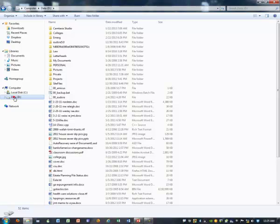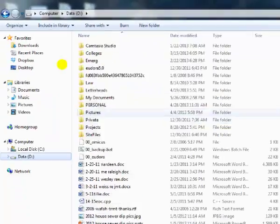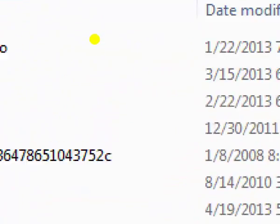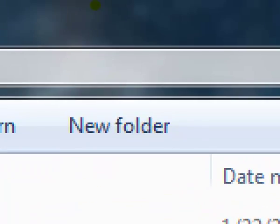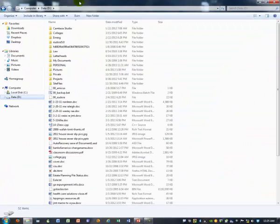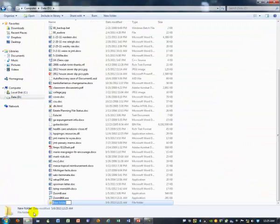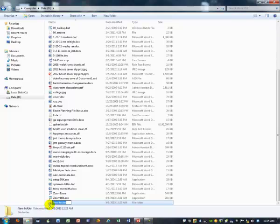Once I have clicked on the D drive, just once on the left, then I can go up to the menu bar at the top and click on New Folder. When I click the New Folder button, at the bottom it will give me a picture of a yellow file folder, and I can name it whatever I want, like COMG 153 class for example, and press the Enter key.